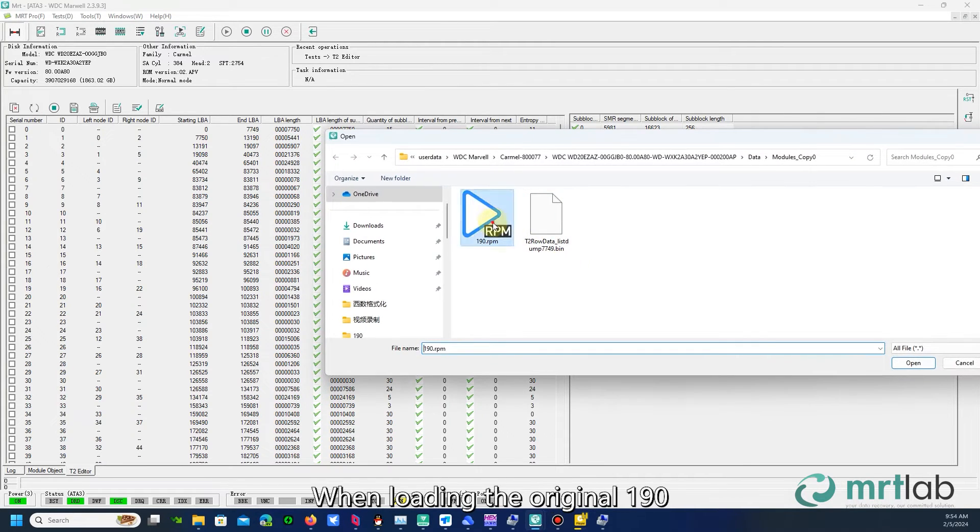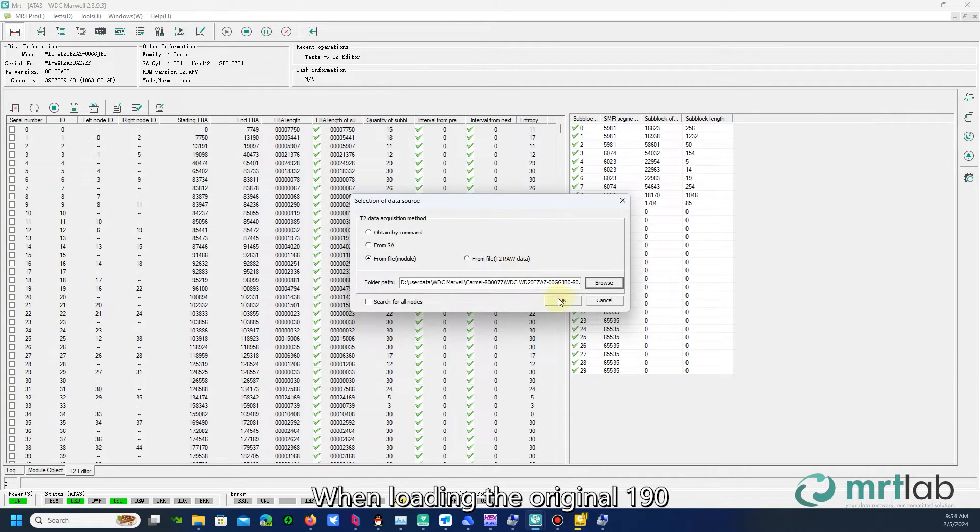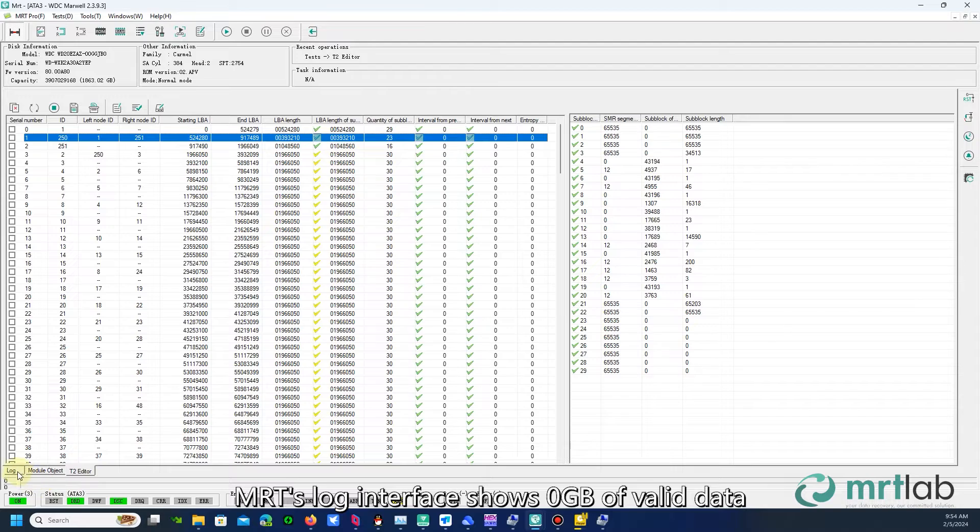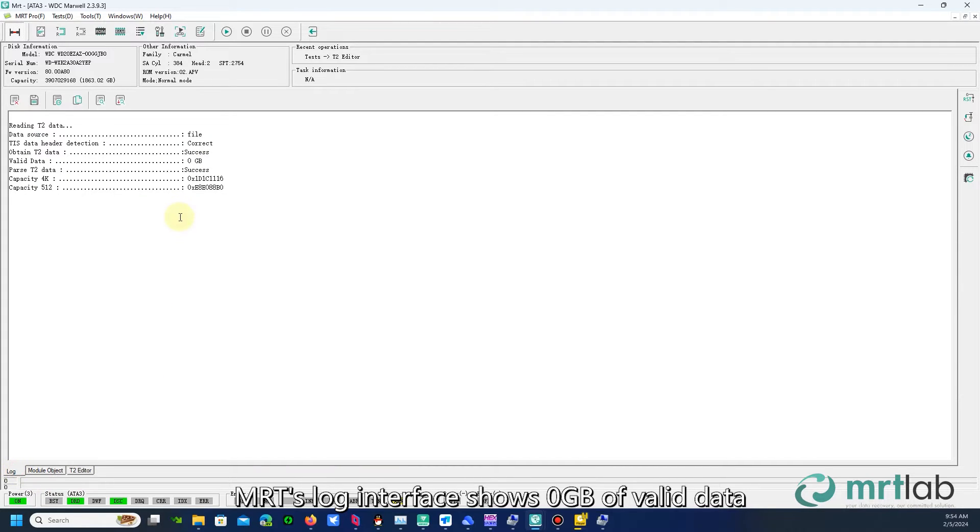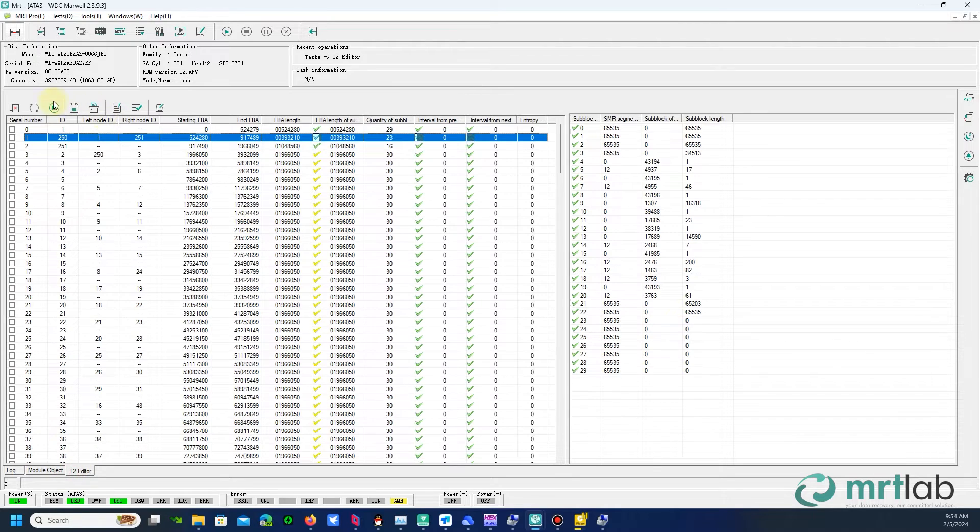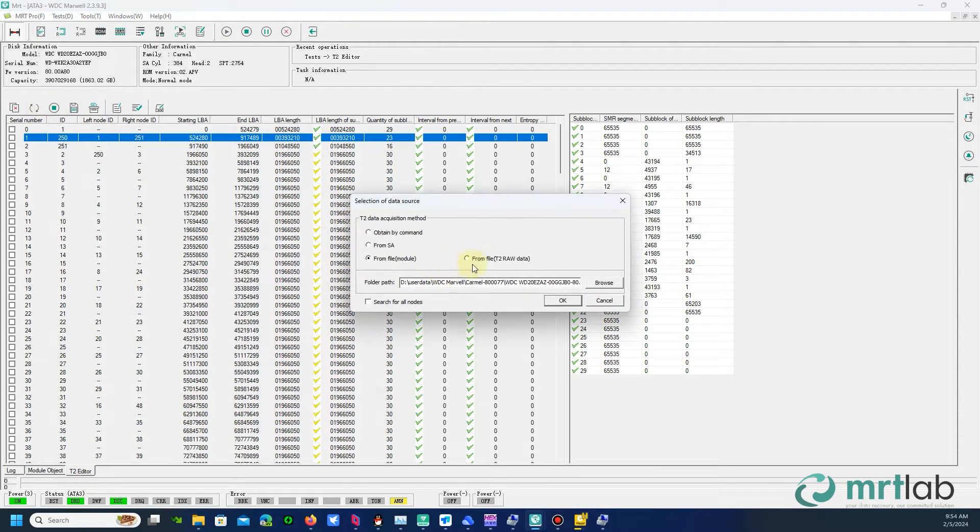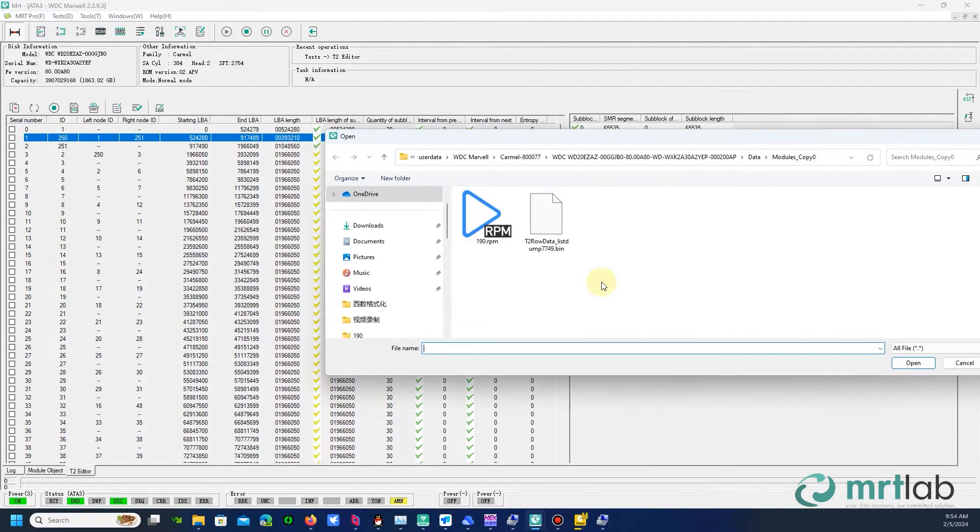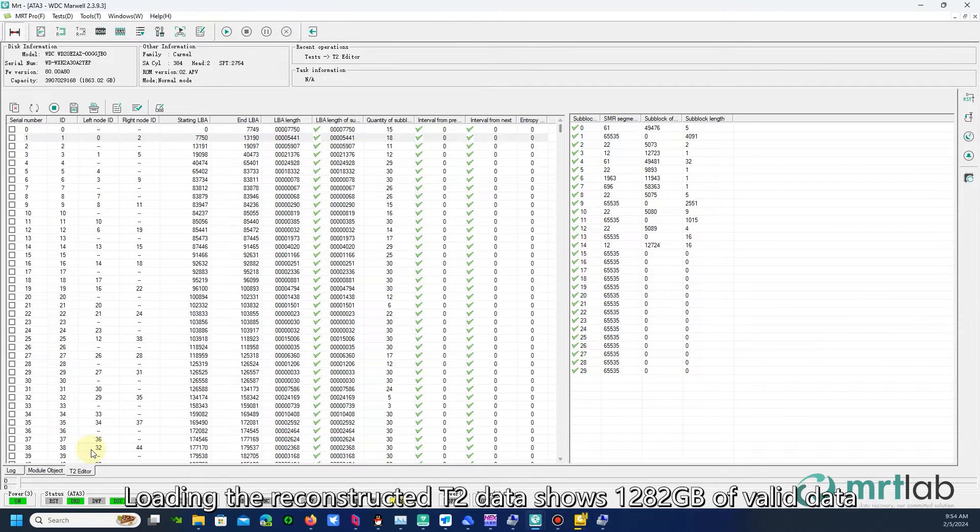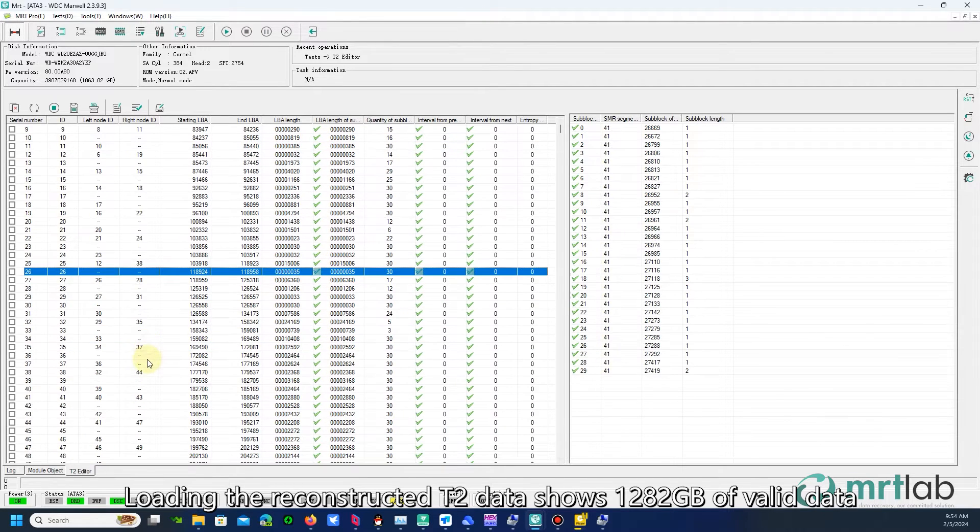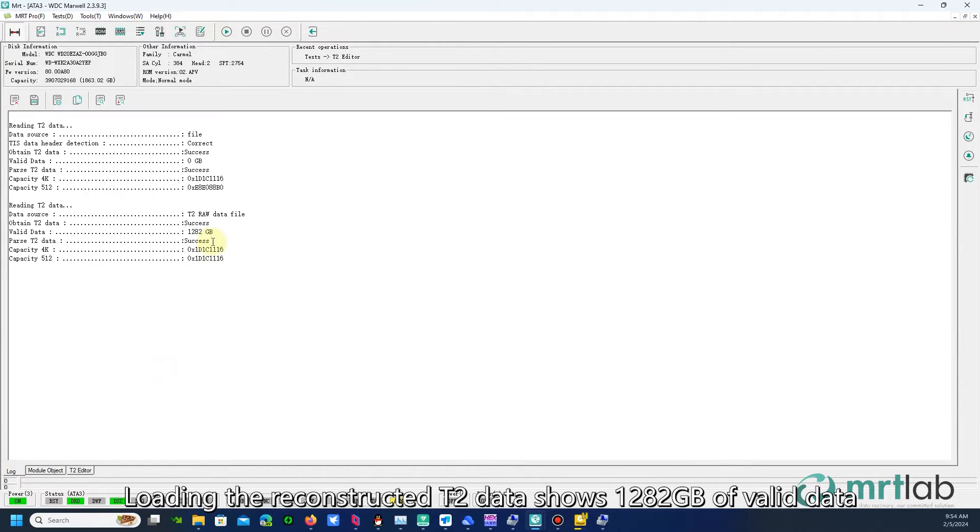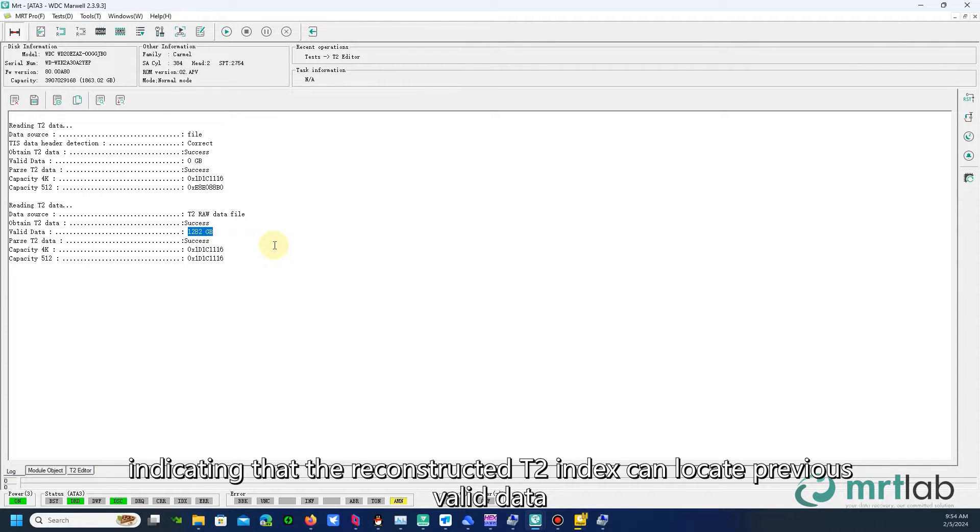When loading the original 190, MRT's log interface shows 0GB of valid data. Loading the reconstructed T2 data shows 1,282 GB of valid data, indicating that the reconstructed T2 index can locate previous valid data.